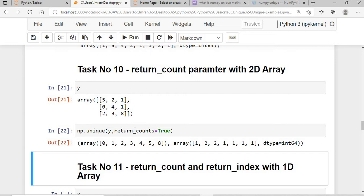The same applies to a 2D array. For the 2D array y, np.unique() with return_counts gives: 0 occurred once, 1 occurred twice, 2 occurred twice, and 3, 5, 8 each occurred once.